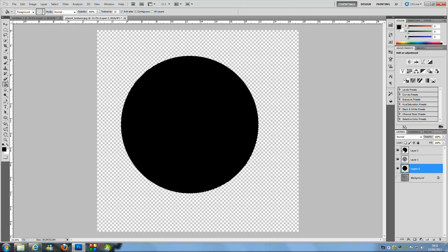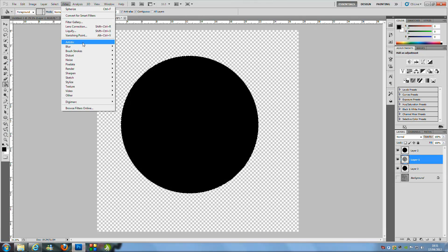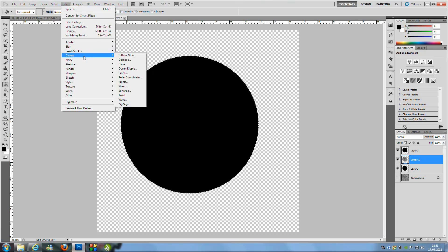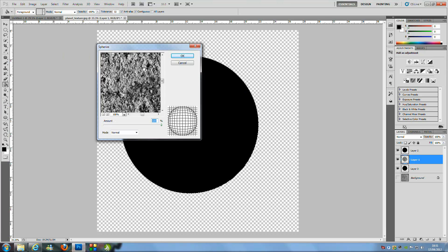Select Layer 1 and go up to Filter, then go to Distort and press Spherize. Put the Amount to 100%, set the Mode to Normal, and click OK.